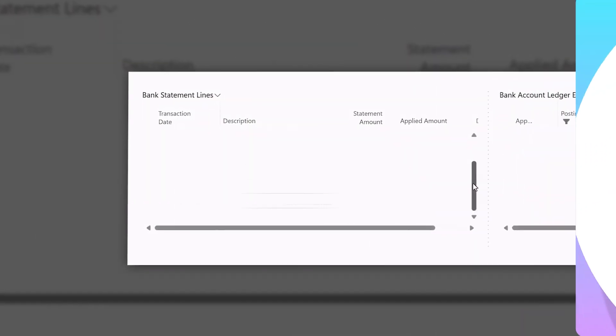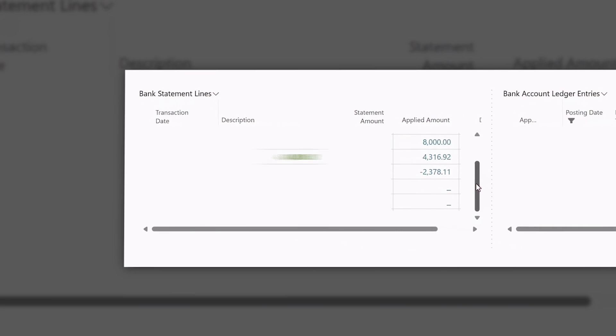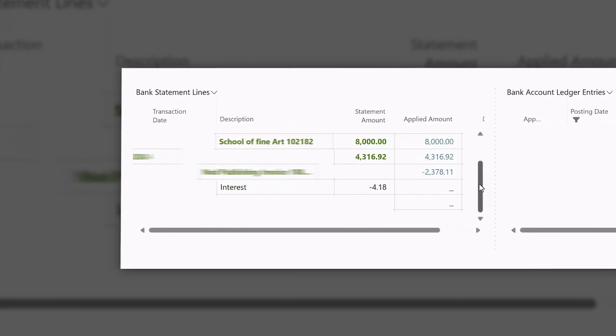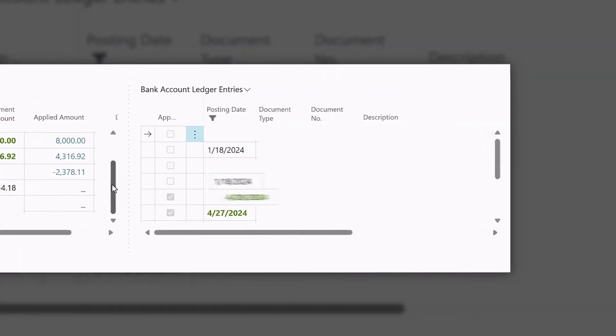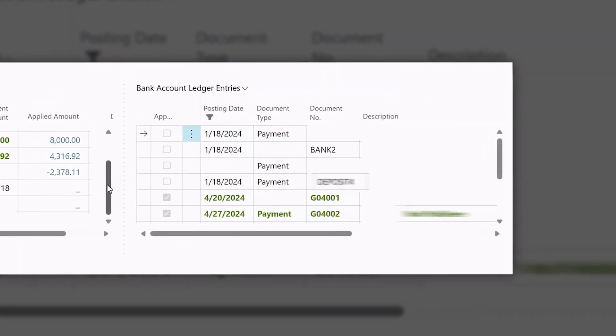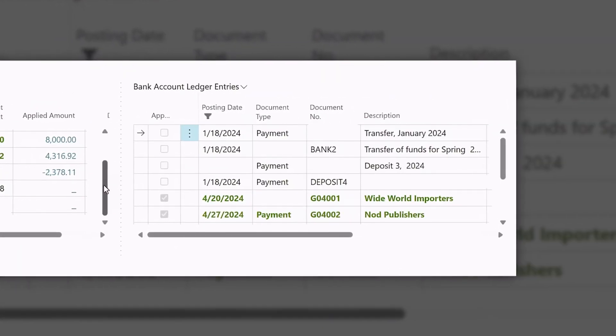Reconciling bank statements has traditionally been like solving a time-consuming puzzle with complex transactions making it tough to fit the pieces together.